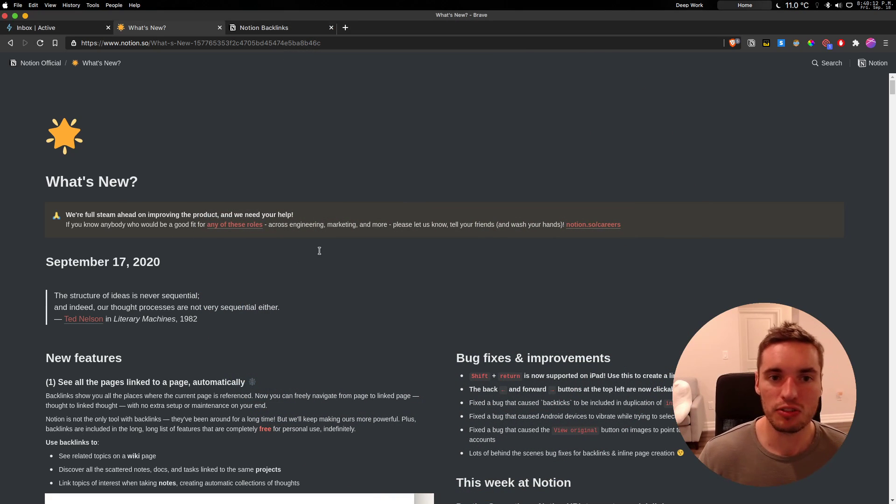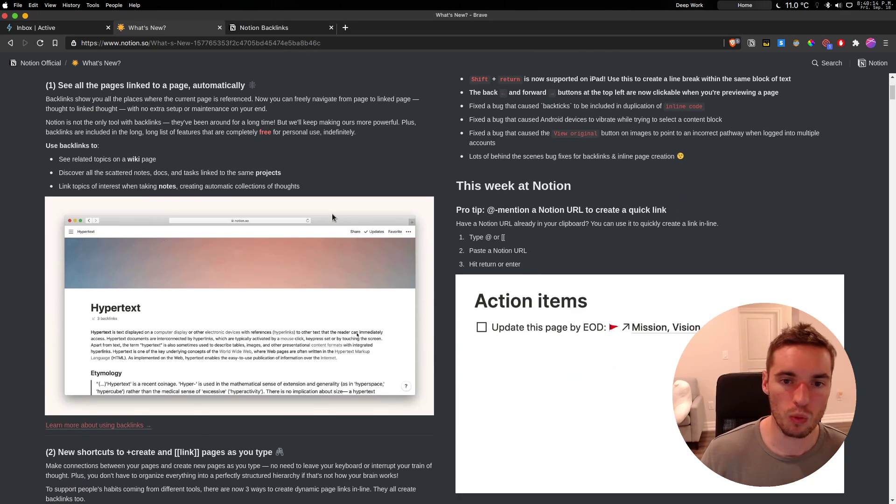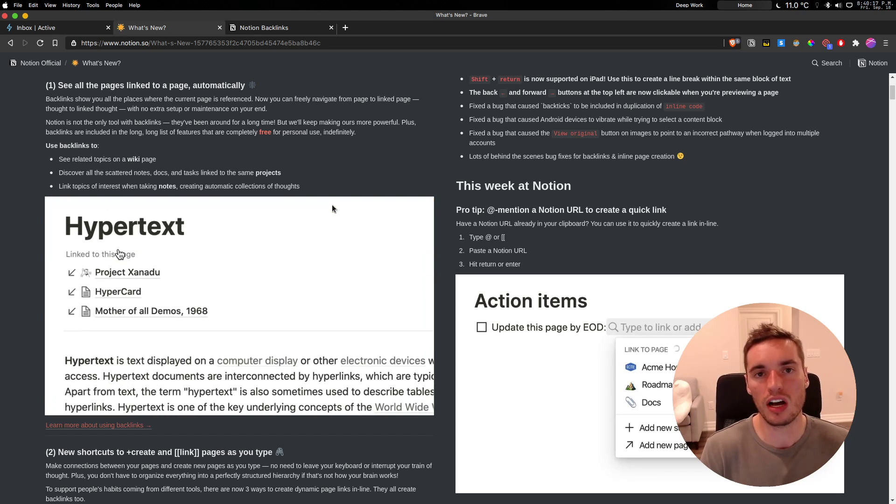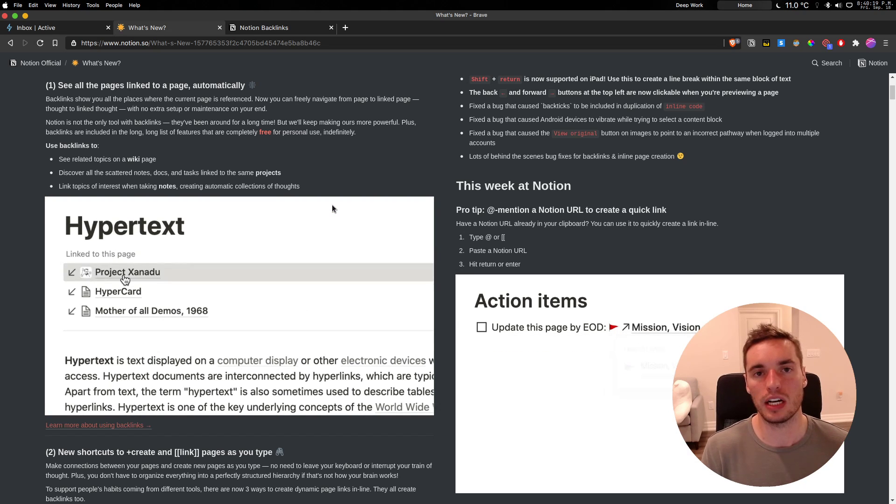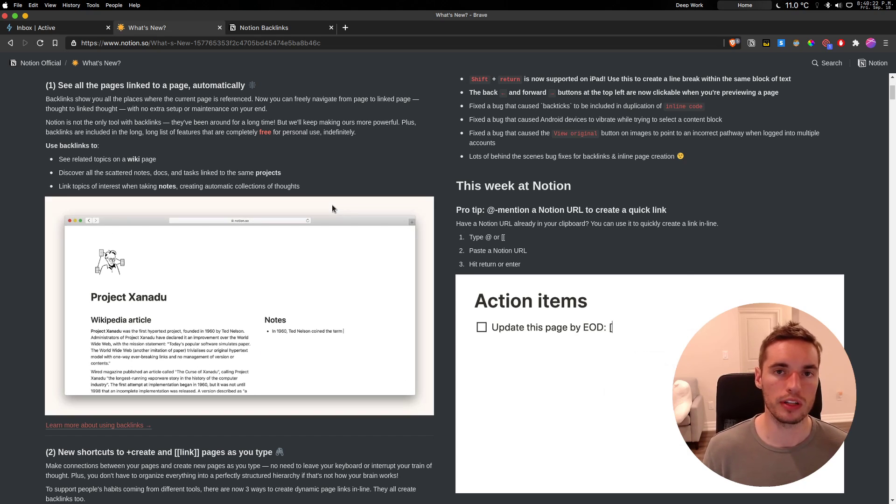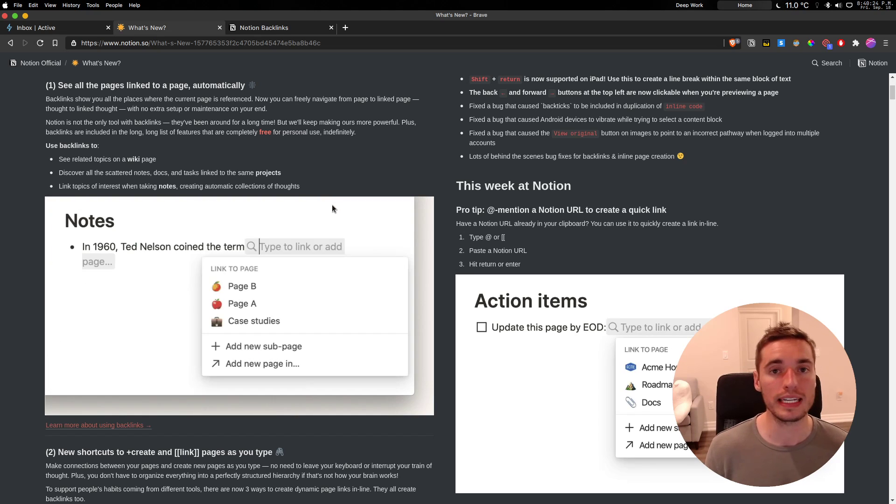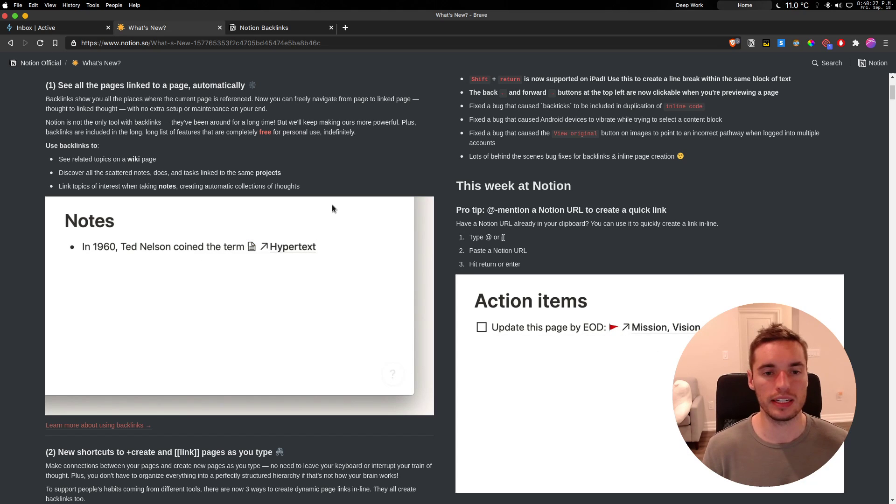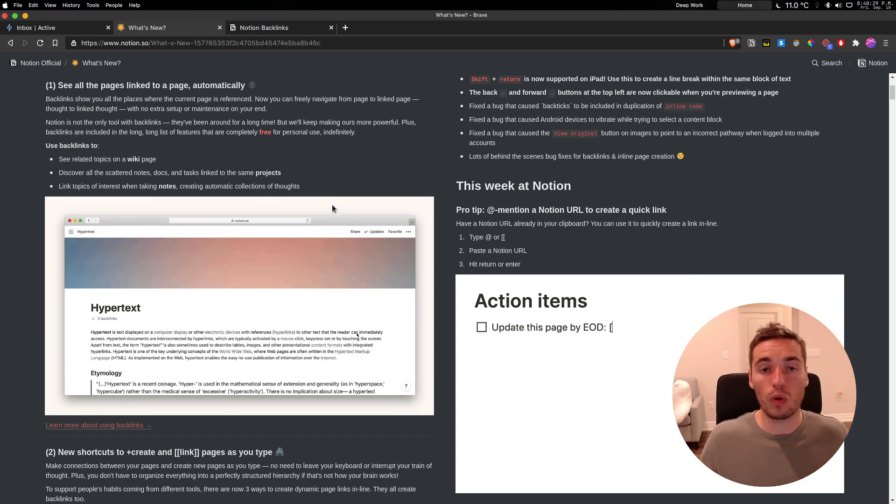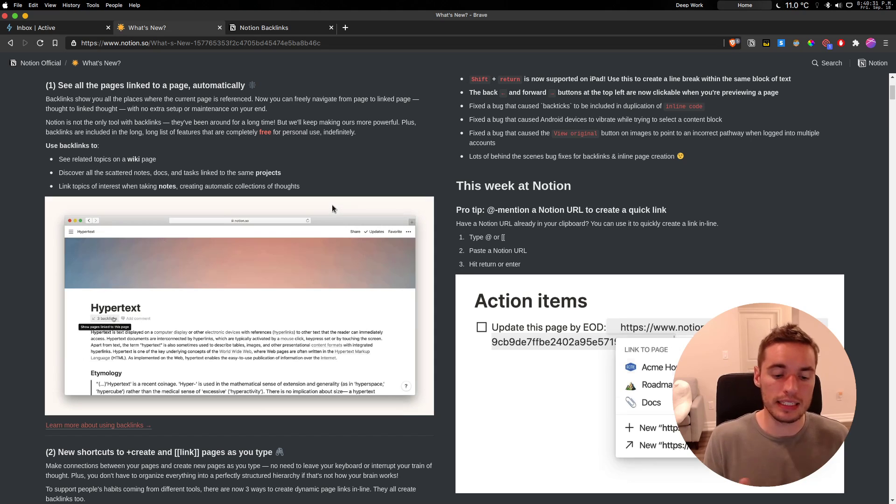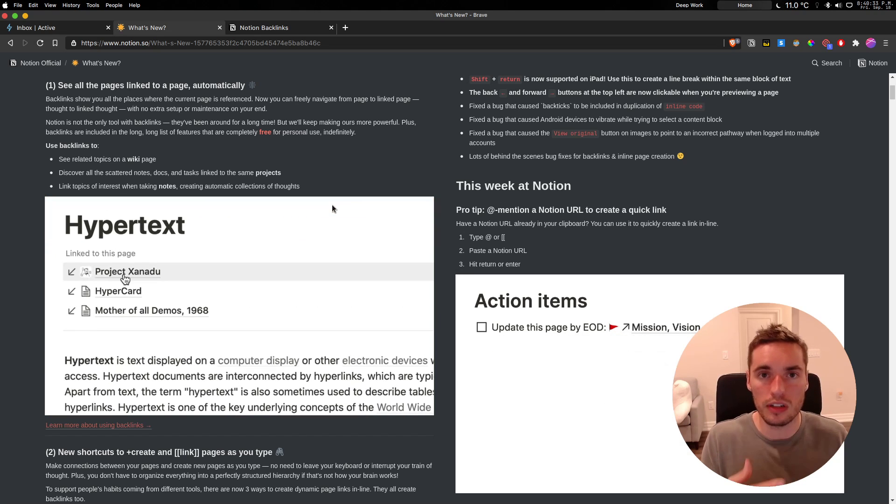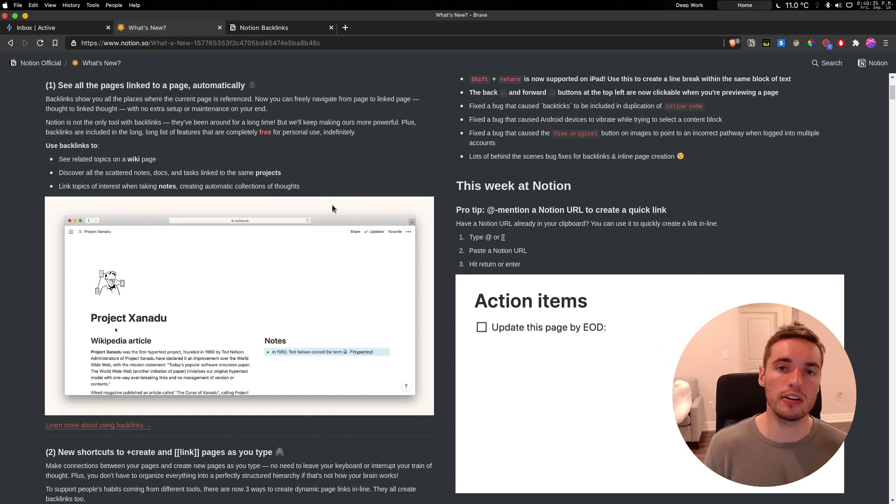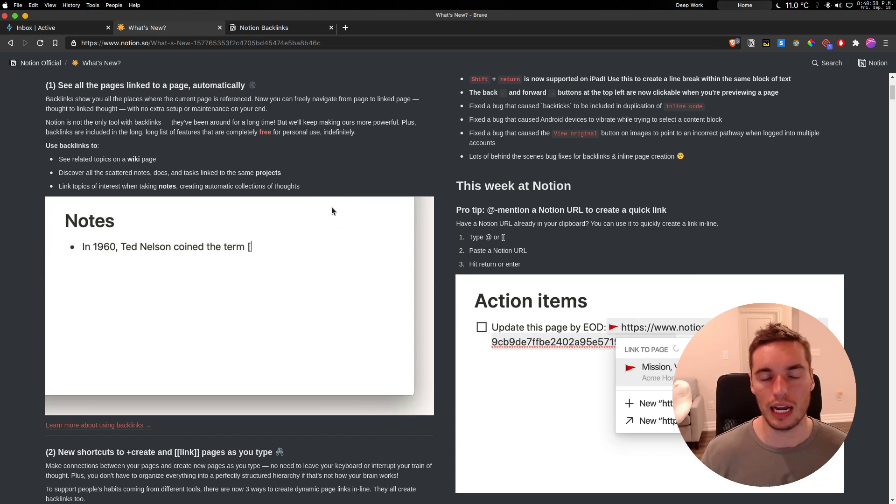So first, let's do a quick walkthrough of what these features are and why they're important. I think there's three aspects of a note-taking app that are important. The first is the ability to quickly capture information. The second is the ability to create network thoughts through connecting different thoughts to each other, different notes to each other. And then the third is your ability to find and access that information at a later date.